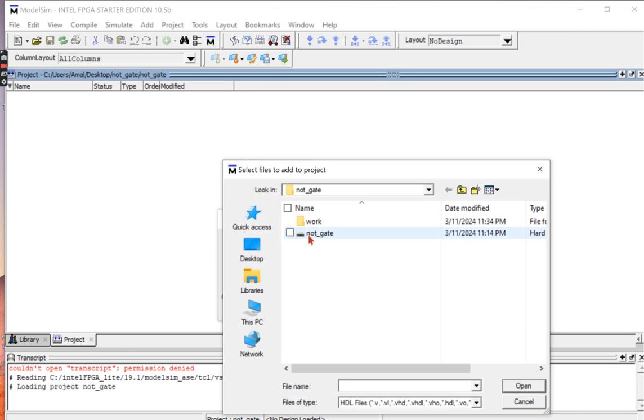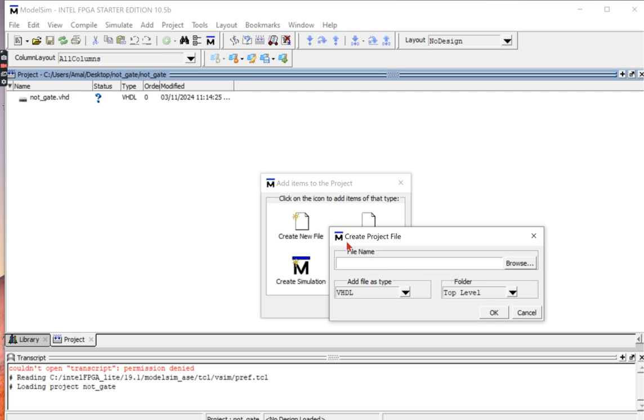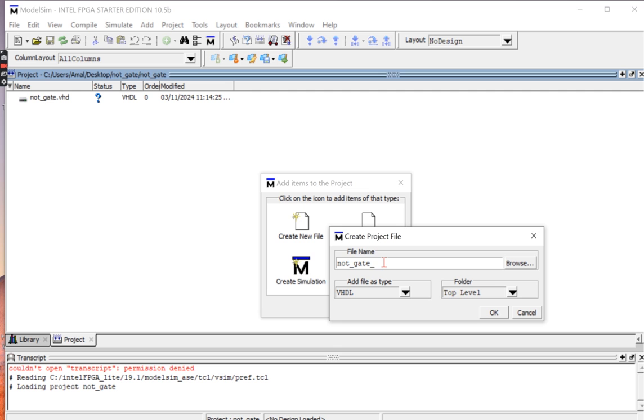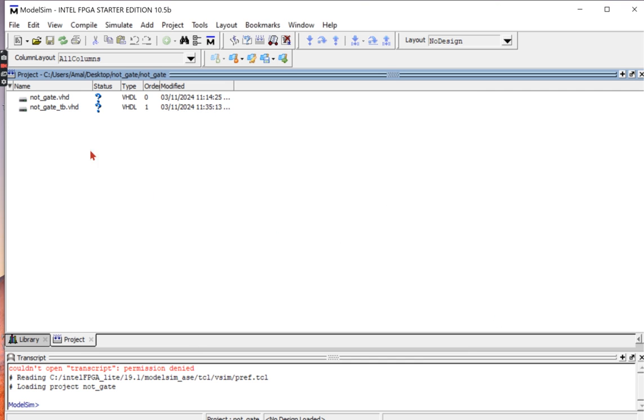Browse, select the NOT gate file, and then click Open. Click OK. Next I will click Create New File where I'm going to paste my test bench code. This new file is going to have the same file type which is VHDL, but I need to give it a name. Ensure that this name matches the entity name for your test bench. In my case it's called not_gate_tb, then I will click OK. Close.